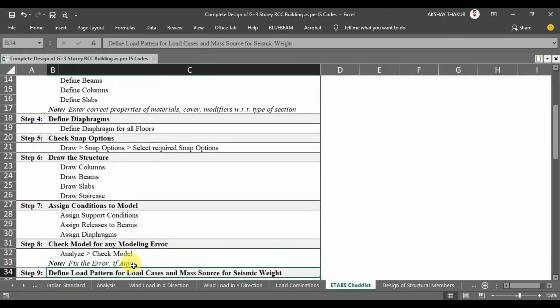In Step 8, we will check our model for any modeling errors. ETABS gives us the option to check for modeling errors, and in this way we will confirm whether there is any error in our model before proceeding.